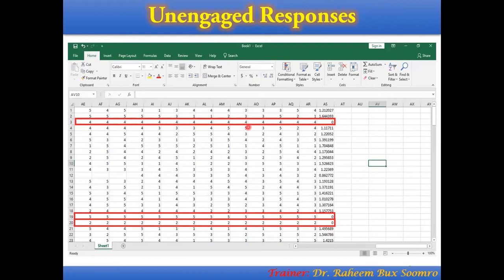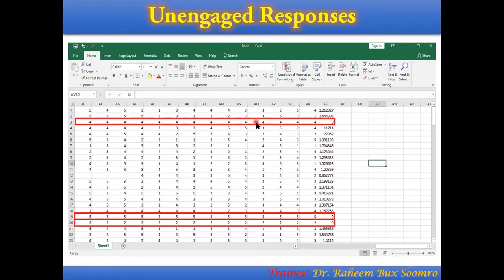Here in this Excel sheet, these are the standard deviation values. A value of 1.21 means there is some variation in your data — values like 5, 4, 5, 3 show variation. But where you see zero, it means there is no variation; all the data points are the same. That's why the standard deviation is zero — because there is no variance. These respondents gave the same response, meaning this is an unengaged or careless response.